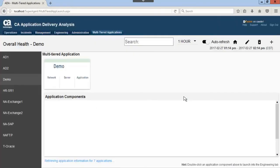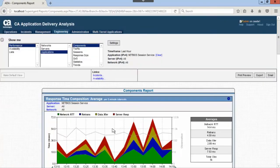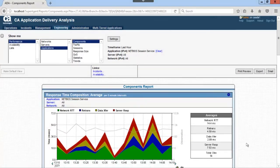Let's go back and look at the component displayed in yellow diamond. Here we can see the green represented by the network RTT is much lower.